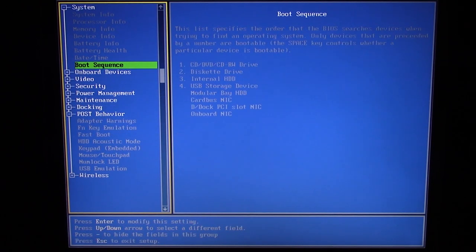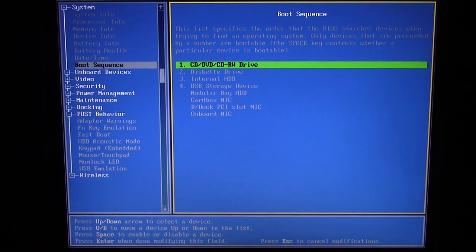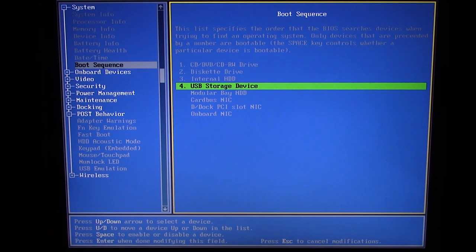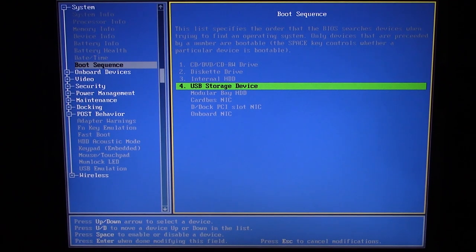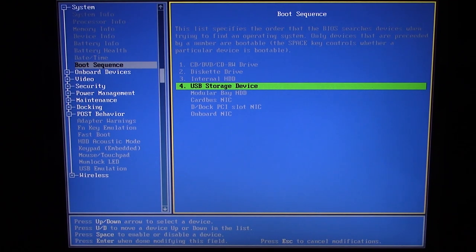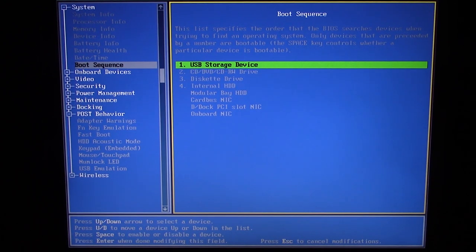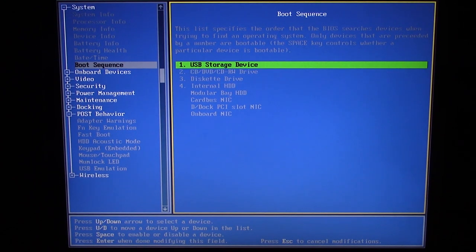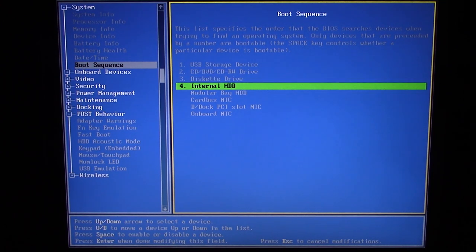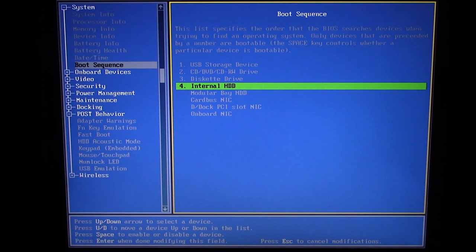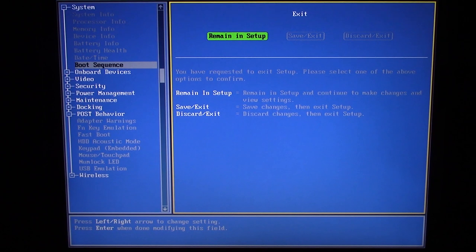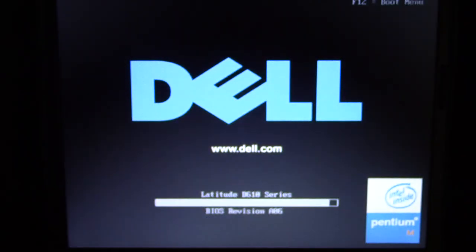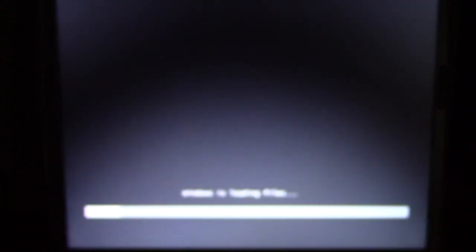We're going to go to the boot sequence here and we're going to have USB set to first. We're going to move that to the very top, USB storage device, then CD-ROM, and we want internal to be last. We're going to press enter and then escape and save and exit. It should automatically boot to the USB. There we go, press any key to boot from USB. And Windows is loading files. We are booted in here.